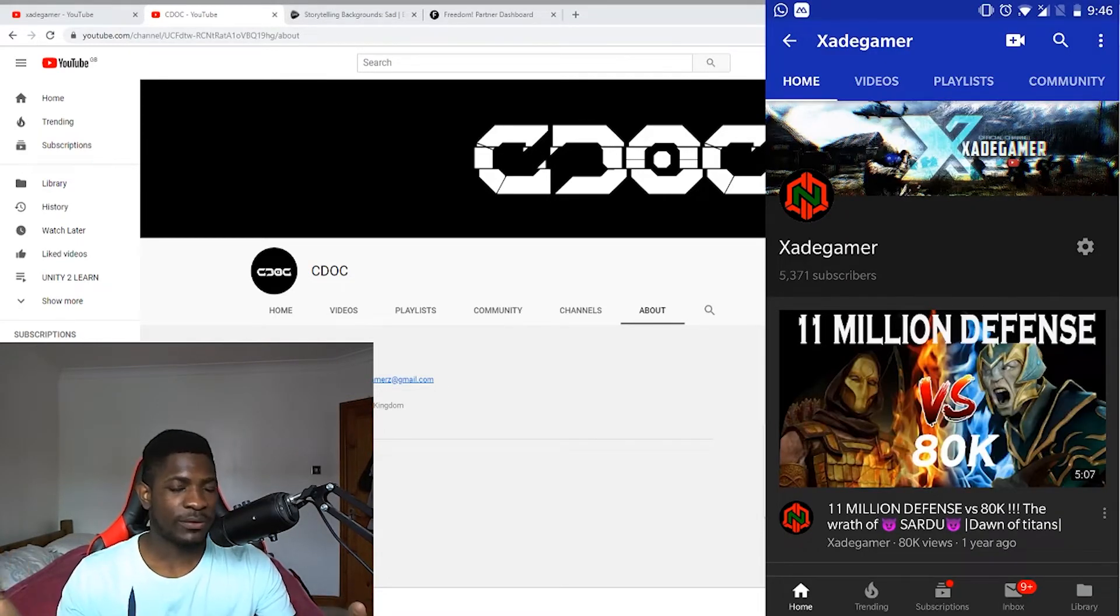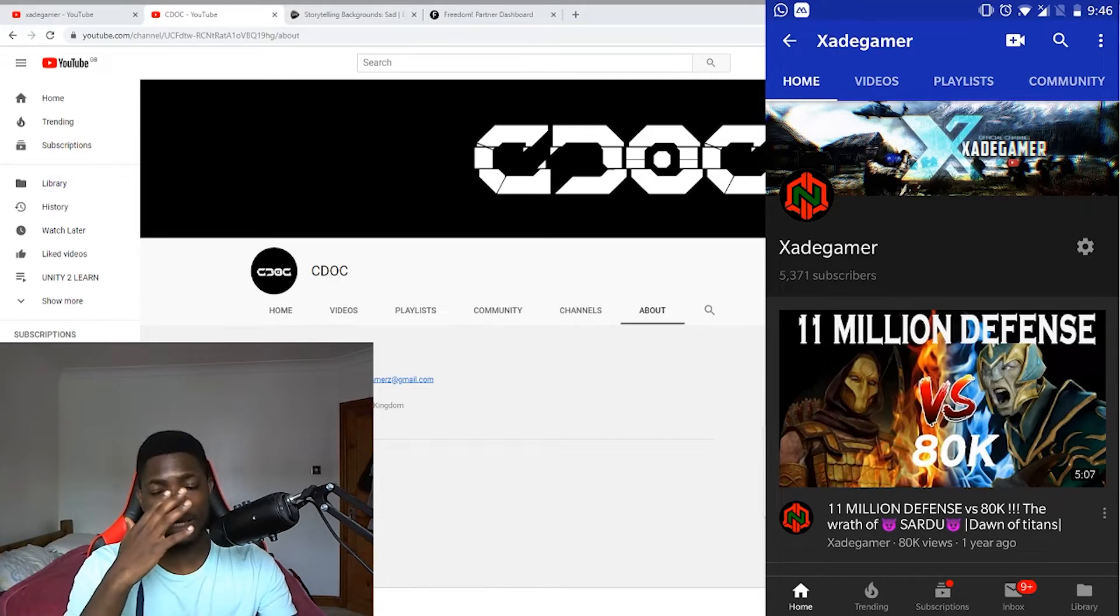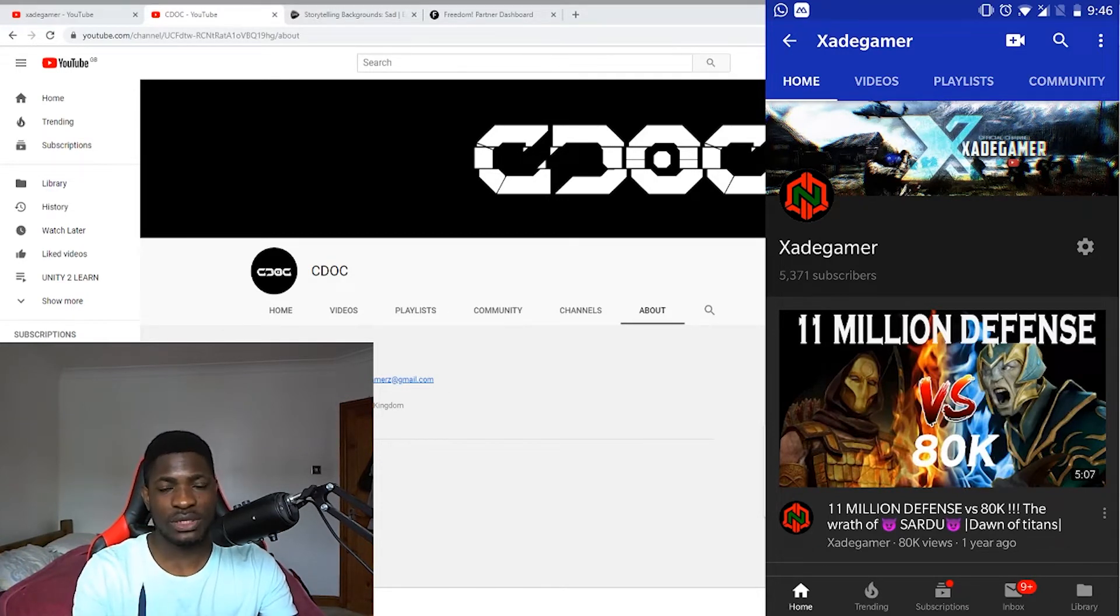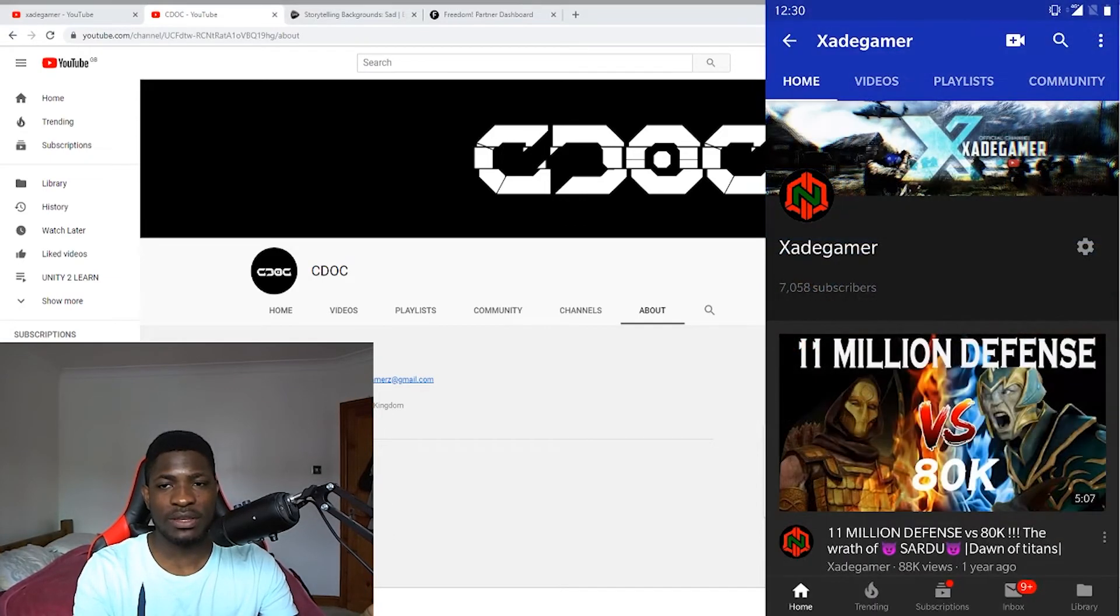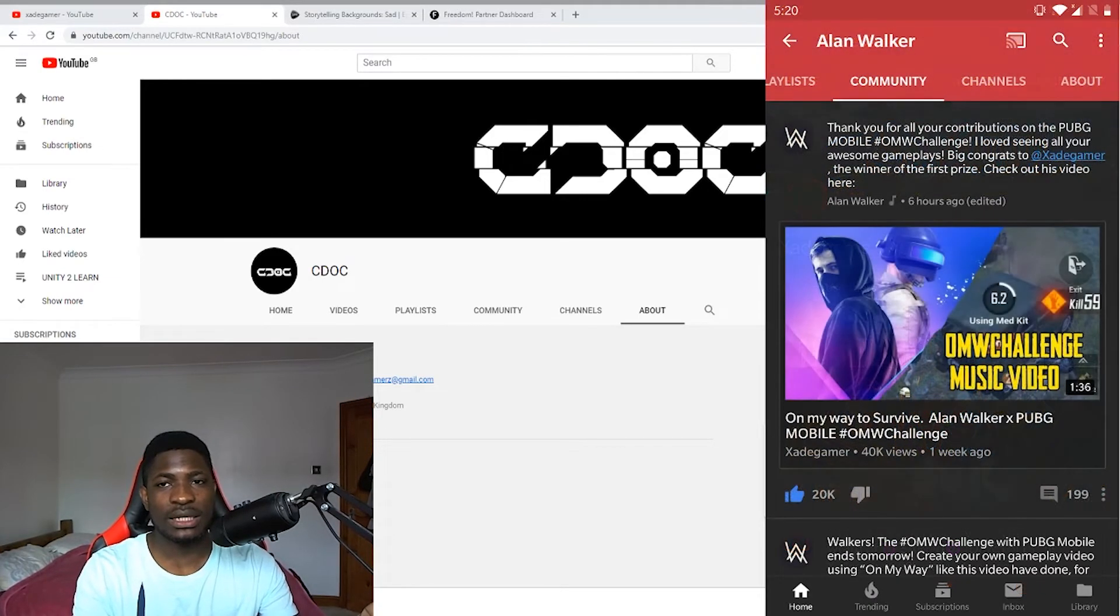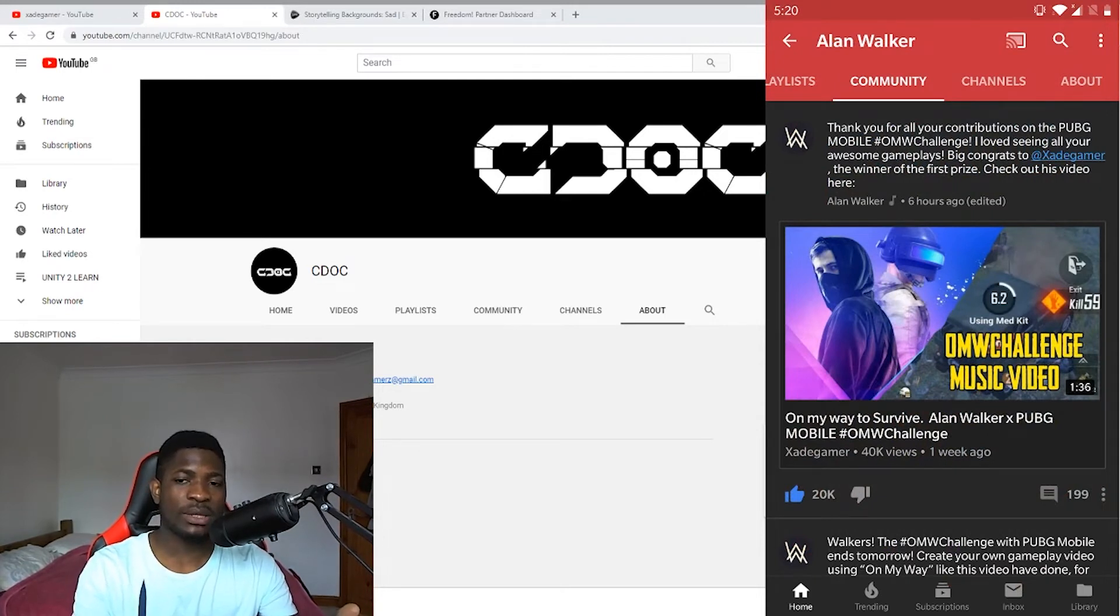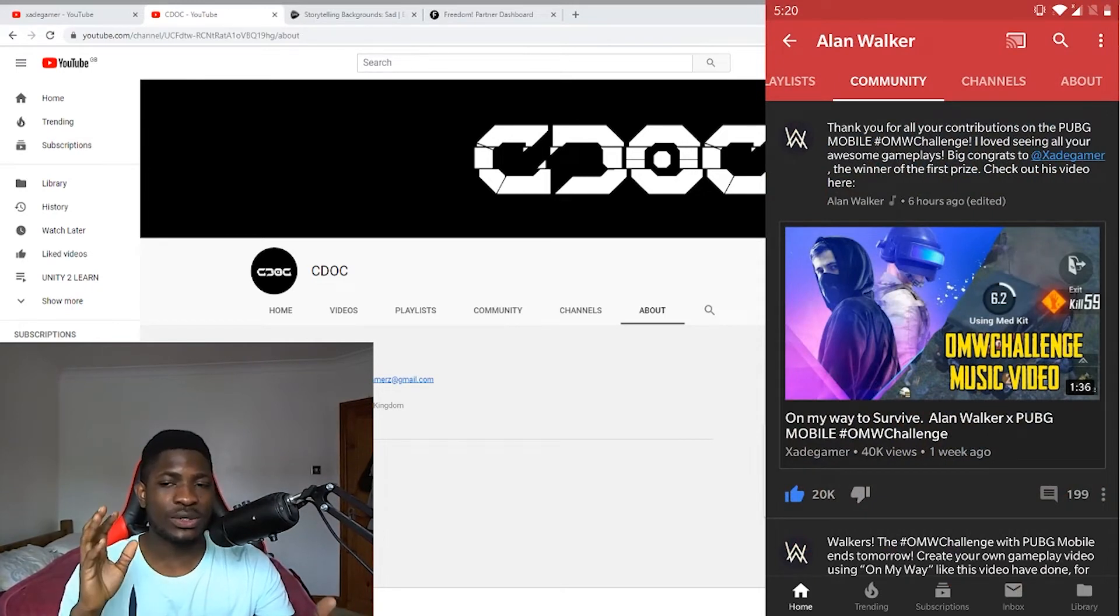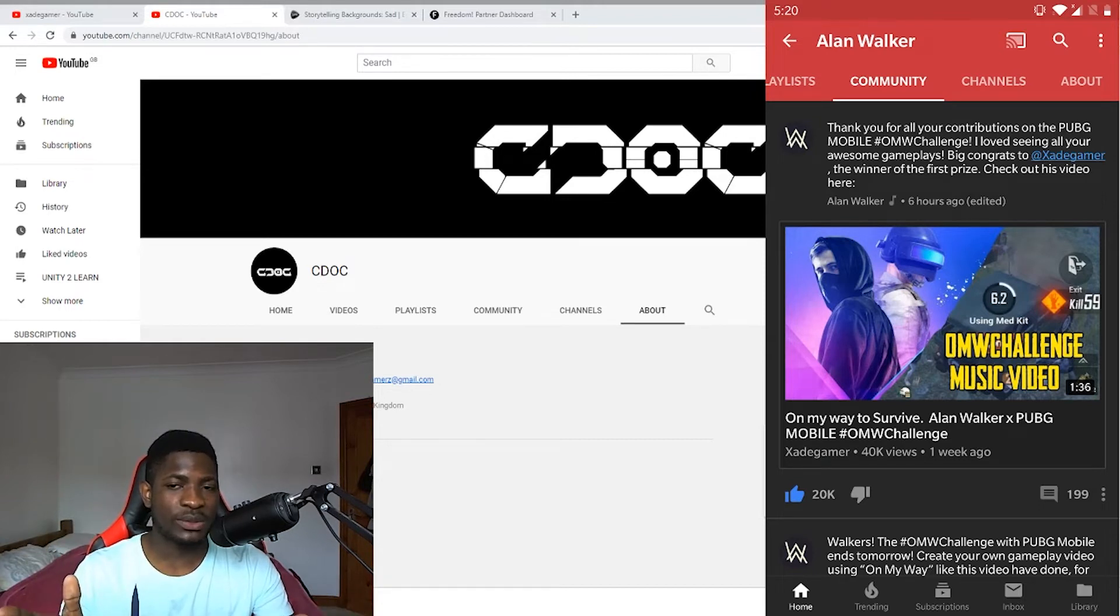Here is my channel before it got hacked. Here is me at 5k subscribers and at 7k. From the channel I've been able to get so many opportunities.